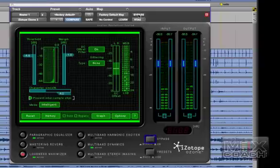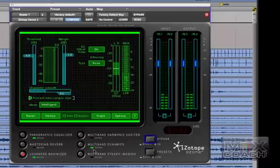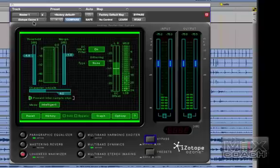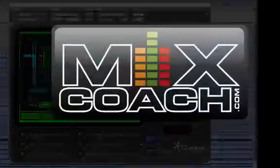So come back tomorrow and I'm going to show you the things that I do with the multiband dynamics, okay, and what I do with the harmonic exciter and the stereo imaging. So come back tomorrow and I'll show you the right side of iZotope Ozone 3 and what I do with it. See ya.